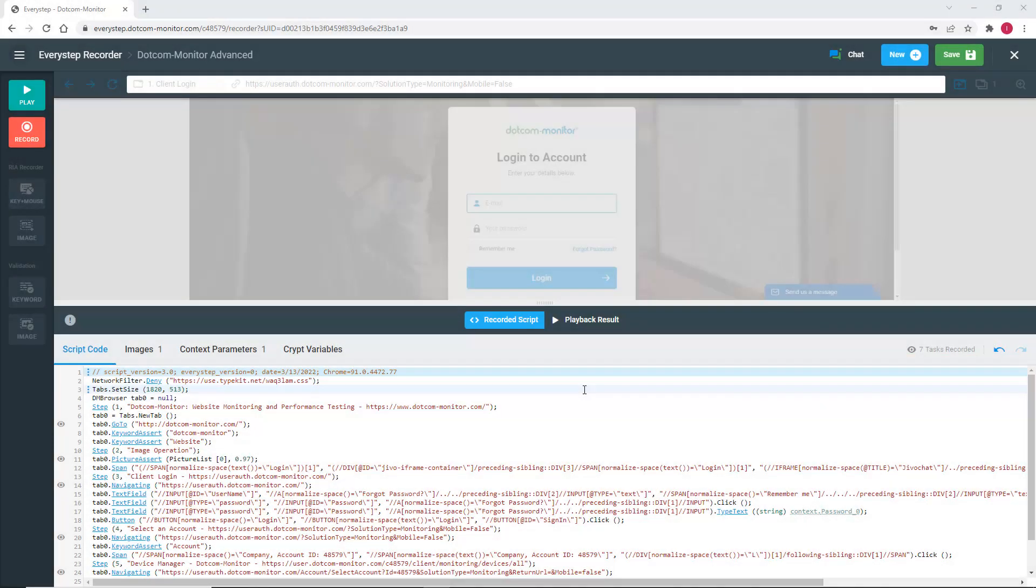If you haven't watched the EveryStep Web Recorder introduction video, I would recommend watching that video first to ensure you have the base information and skills covered. Let's get right into things, as there's a lot we're going to cover.